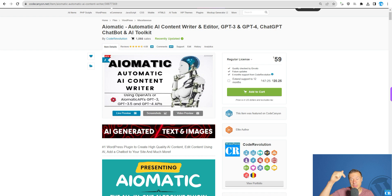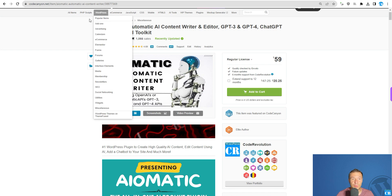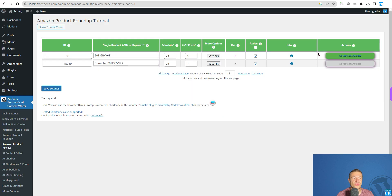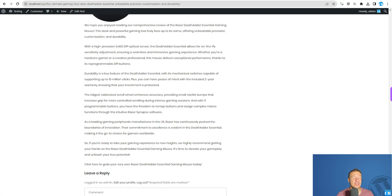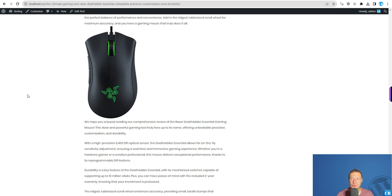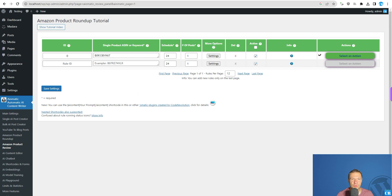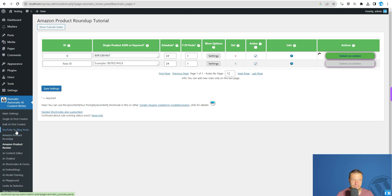Don't forget — AI-Matic is linked in this video's description. Go ahead and check it if you haven't already. It's a great tool that will write product reviews for you, and it has many more features including product roundup, YouTube to blog post, YouTube video caption to blog post, bulk AI post creator, and many more.